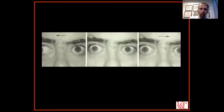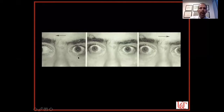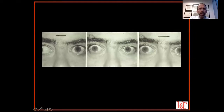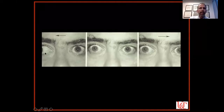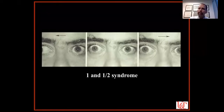Here's a schematic: in primary position, when the patient tries to look left, neither eye moves — that's a left gaze palsy. When trying to look right, the left eye does not move, showing a striking adduction deficit, but the right eye does — with abducting nystagmus. So this person has a left INO and a left gaze palsy. We call that a one-and-a-half syndrome: the 'one' is the gaze palsy, the 'half' is the INO.